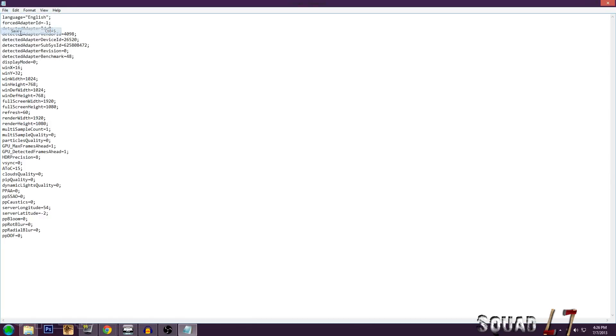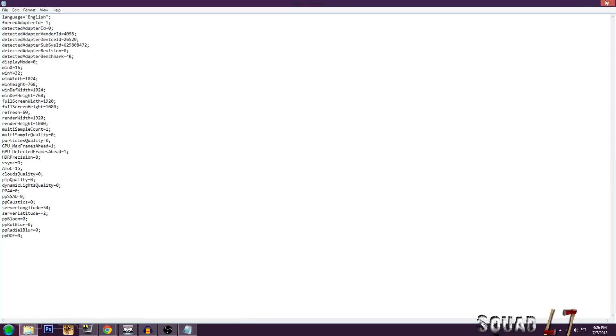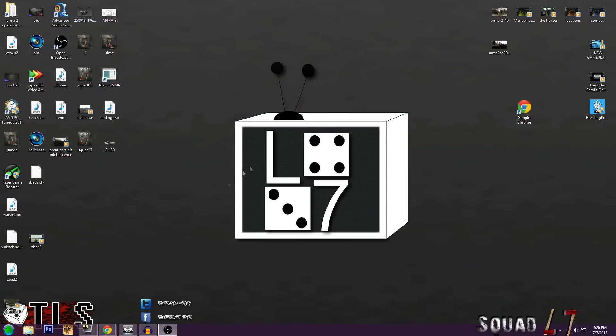After that, hit File, Save. Once that's done, close it.